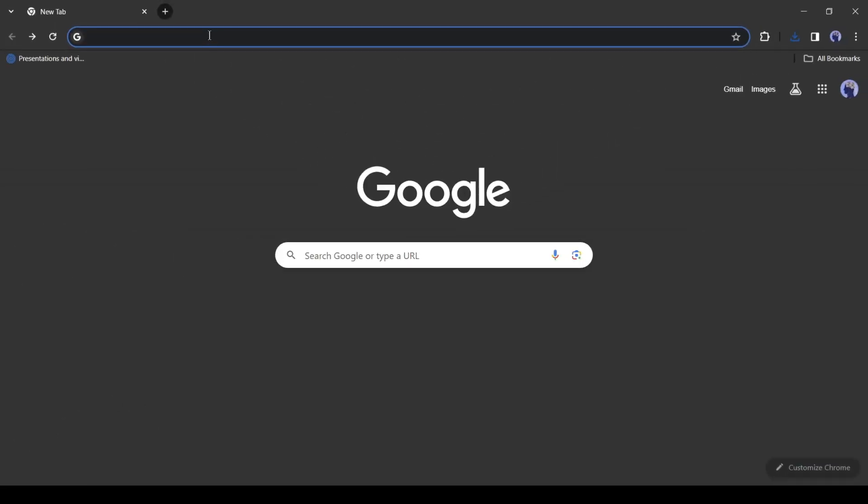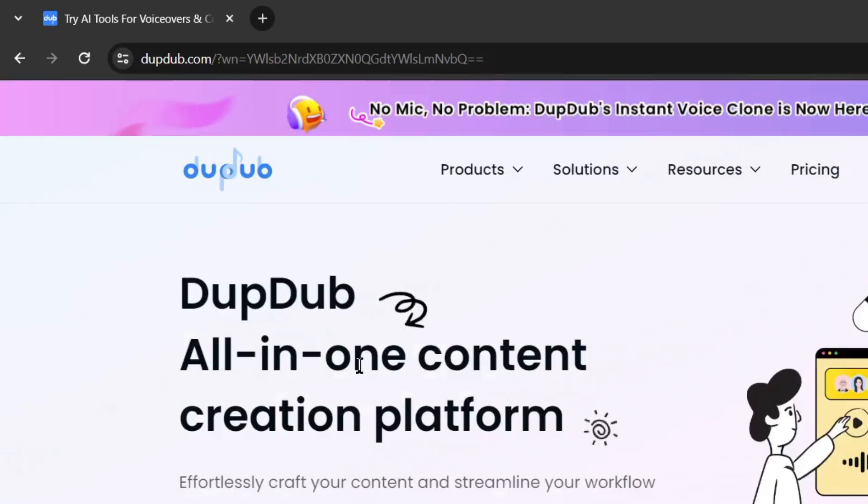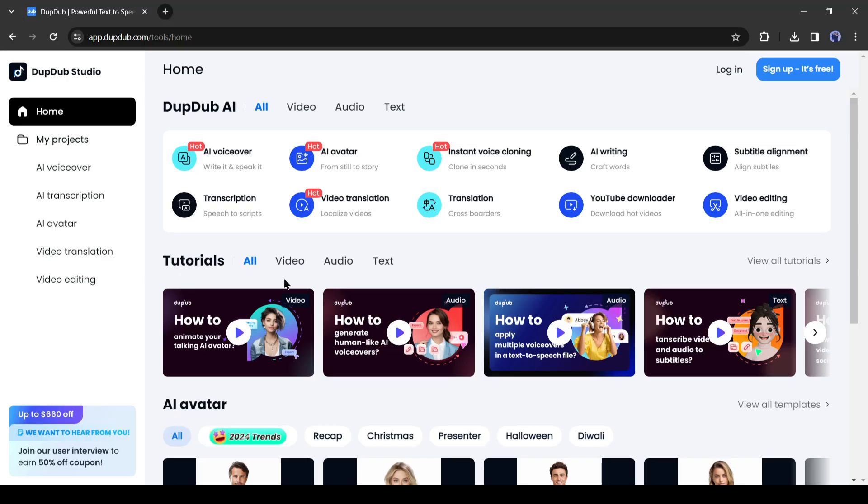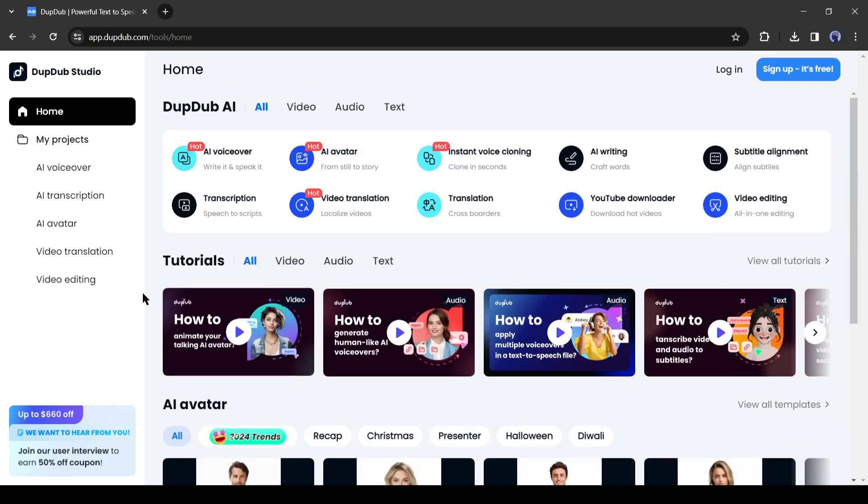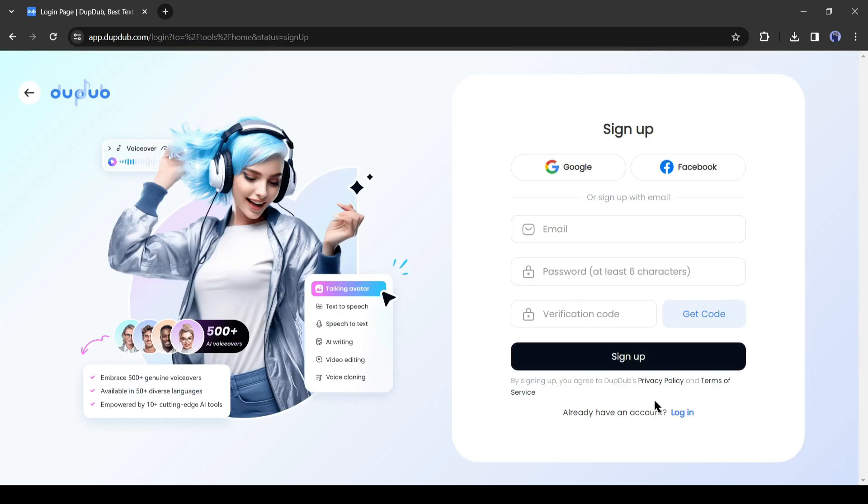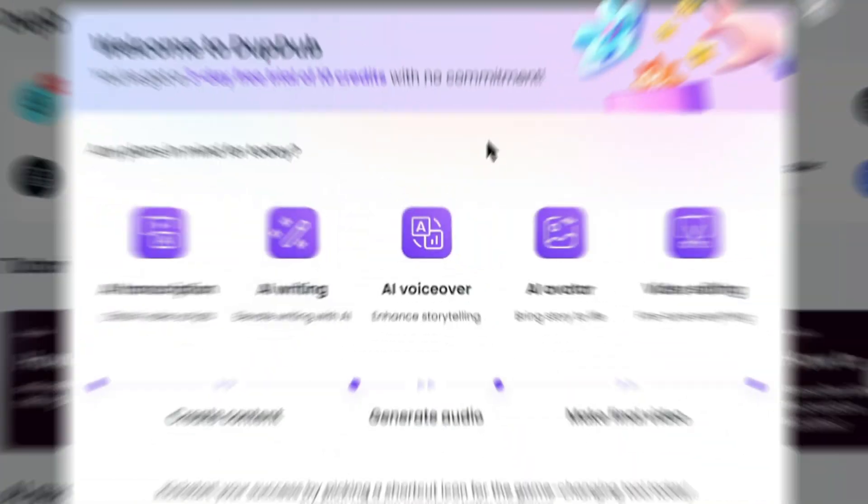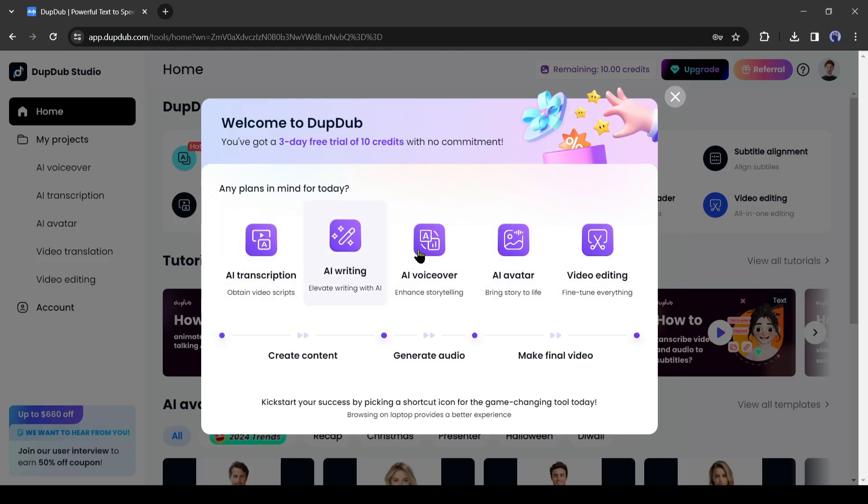Open a new tab and visit DubDub.com. After coming to the DubDub homepage, we have to create an account. Click on the sign up button from here and then create an account with your Google or email account. After creating the account, your interface will be like this. Simply close this pop-up.